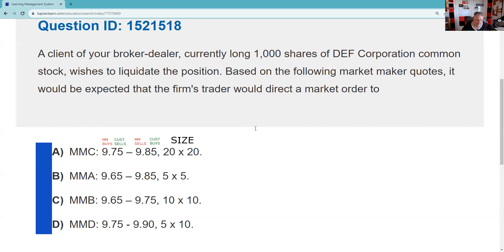So why would I want to go to Market Maker D and then have to call Market Maker C afterward? As a trader, I call Market Maker C and say we're selling a thousand shares — we're hitting your bid for a thousand.